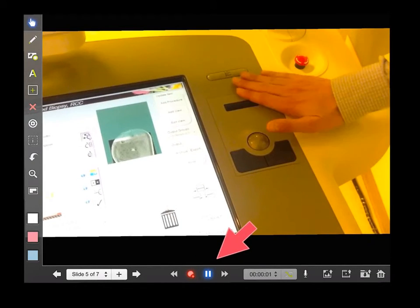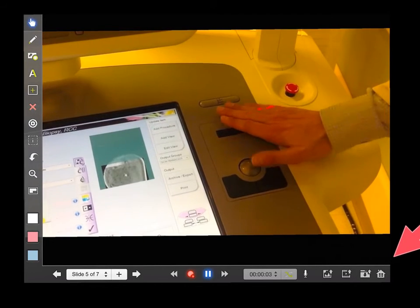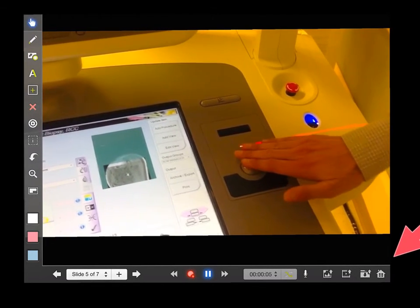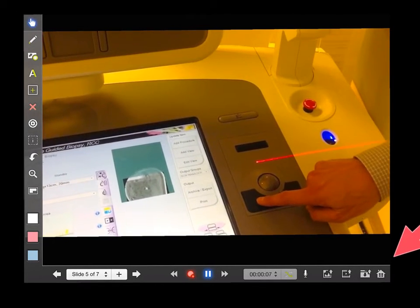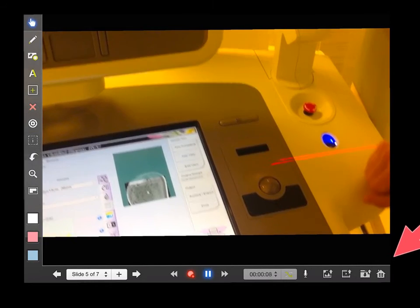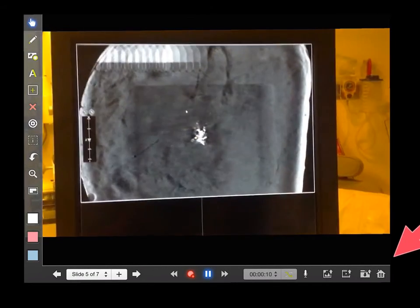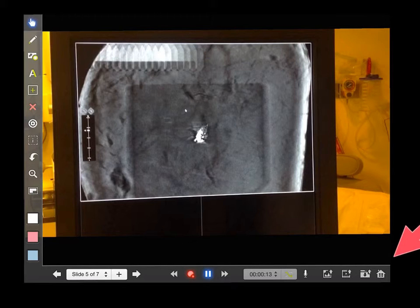Here we are showing you how to put a target on a tomo biopsy. You want to just move your little trackball here and then click that left button. And here we are as we scroll through the images. And I've stopped that.